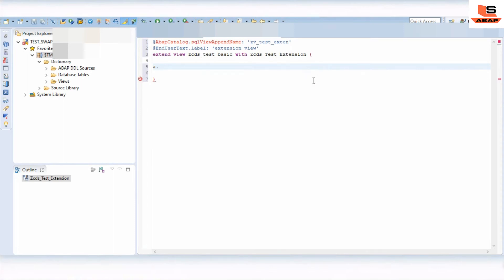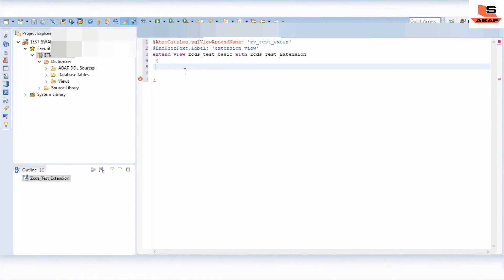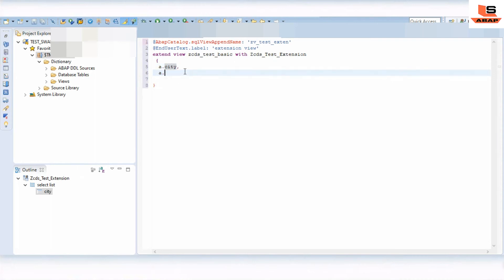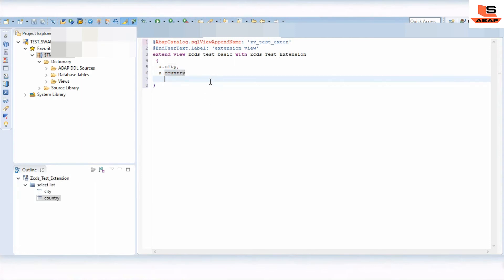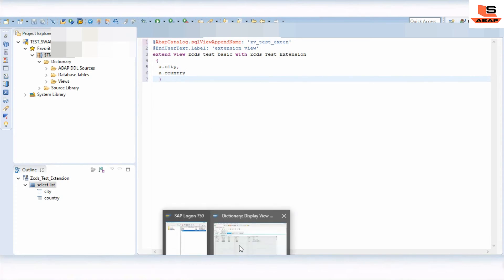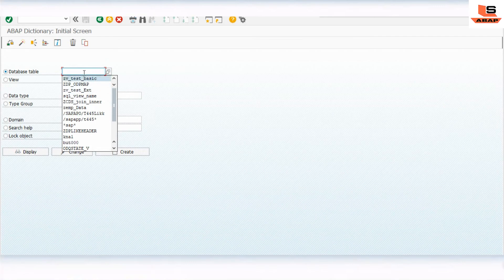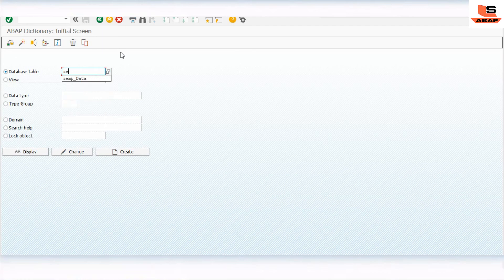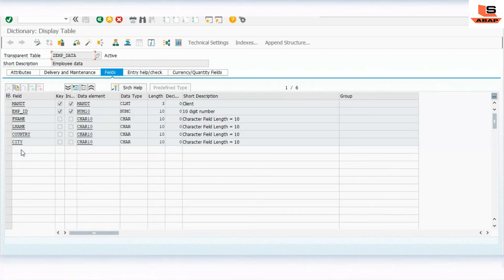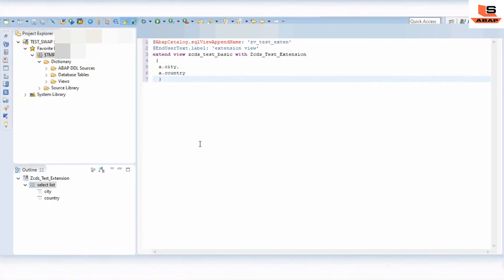Now we will add some other fields from the same table. In the basic view we had added employee ID, first name, and last name. Now in the extension we will add A dot City and A dot Country. These two fields are from the EMP_DATA table. Let's check for errors and activate the extension view.